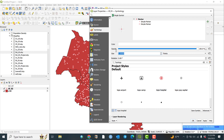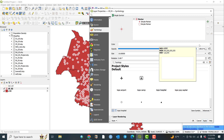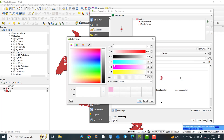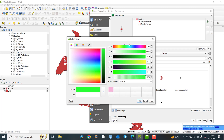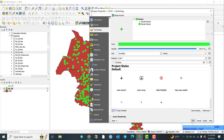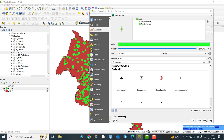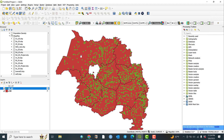Now let us increase the size to 10 and click Apply. By this method you can change your symbol and your modifications. For example, you can change the color and apply it. The size of the symbol is too big, so let me minimize it to 5 and click Apply.